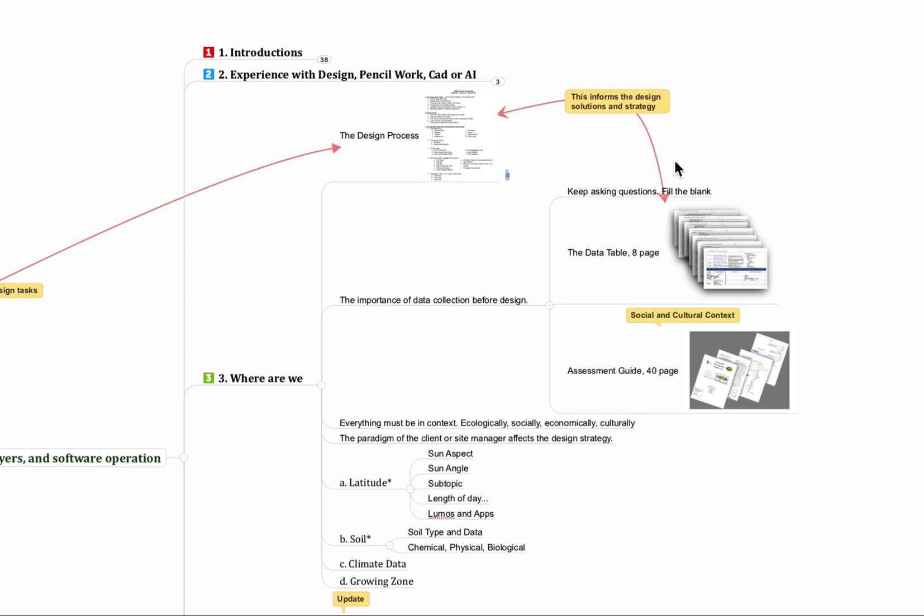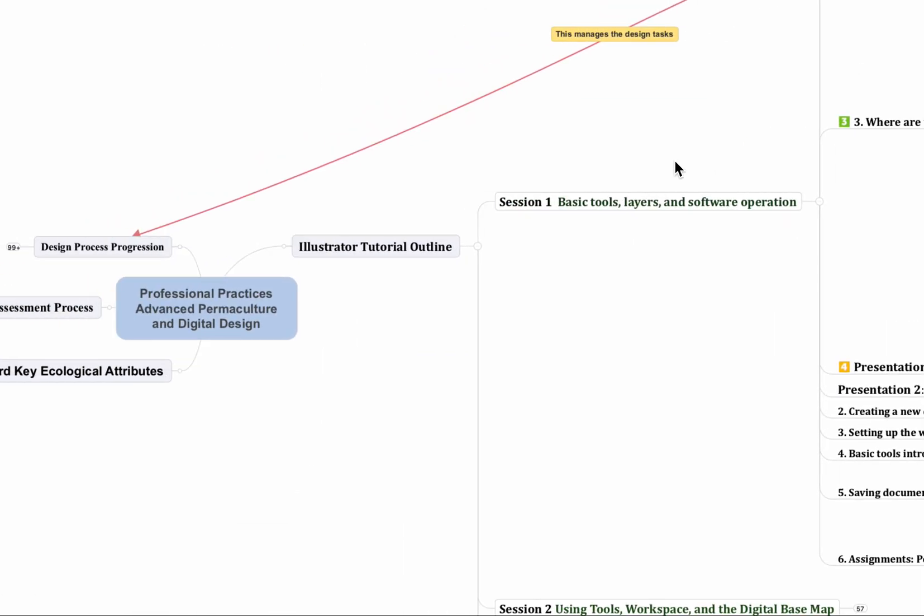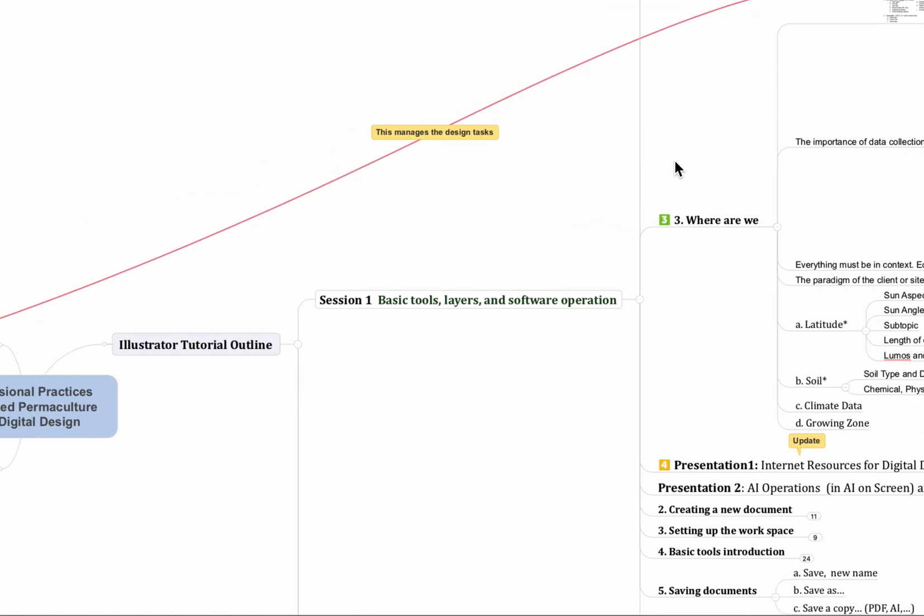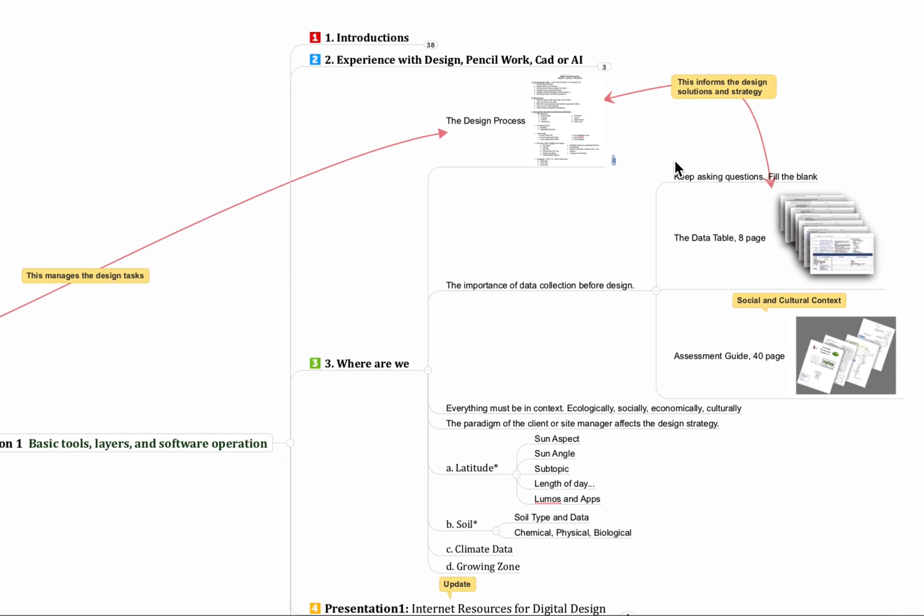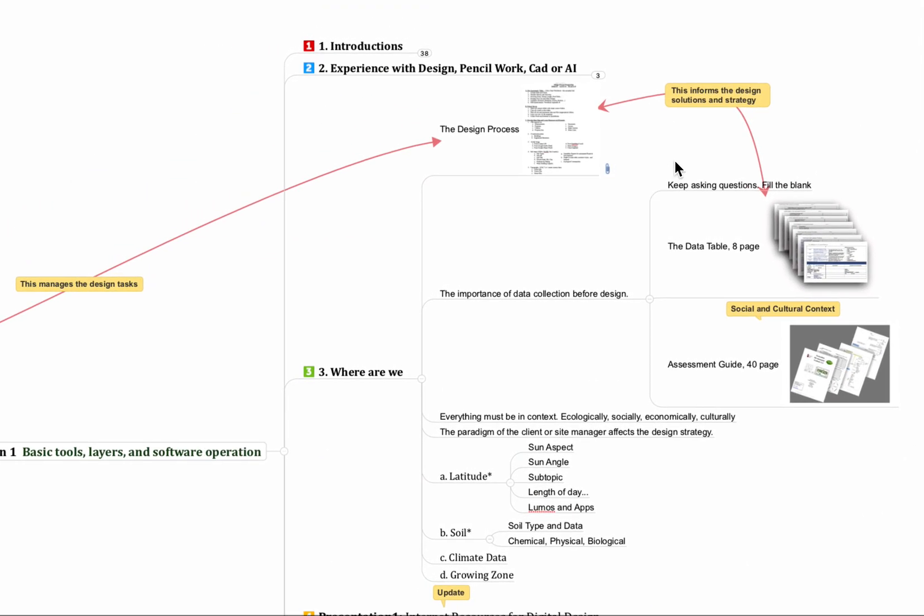This goes all the way back over to this side and we're integrating our site assessment to manage our design tasks and that process and that assessment informs our design. So it really goes back and forth. We want to be creative, we want to find solutions, but we need to have a lot of questions answered first to do that.